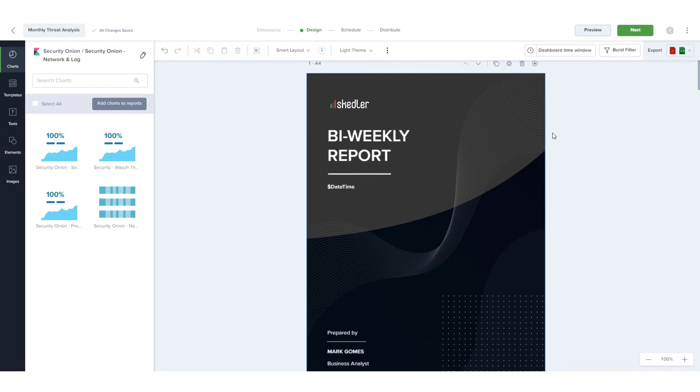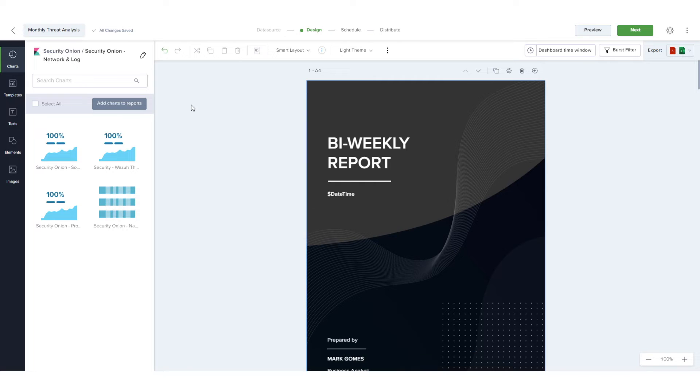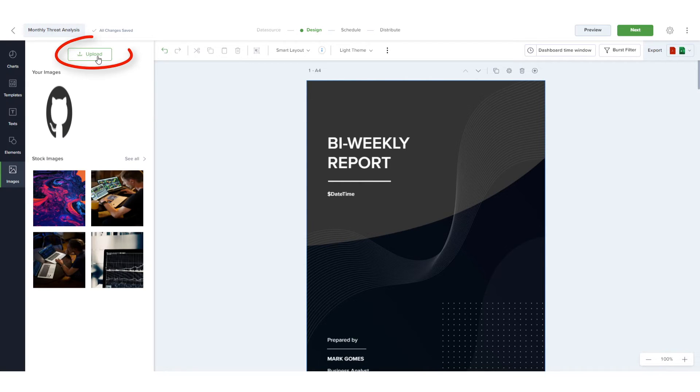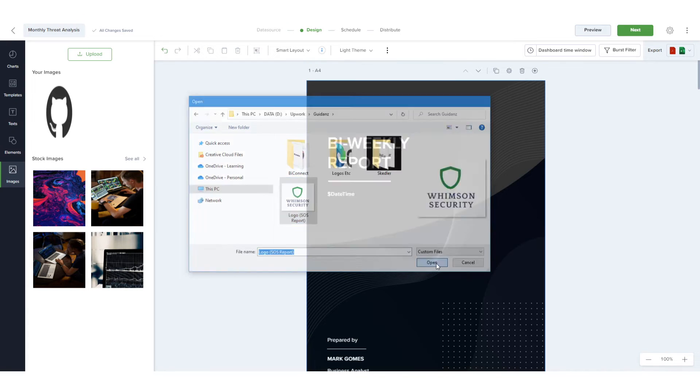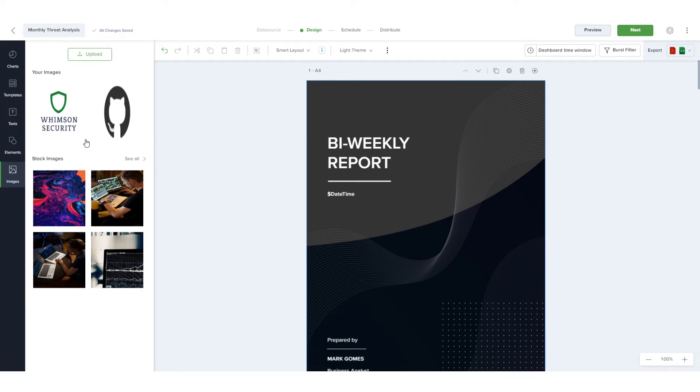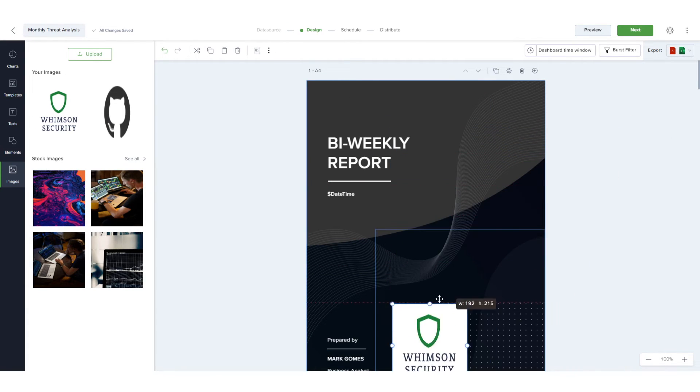On the first page of the report, I'll select and delete the current logo image. To replace it with a different logo, I'll open Images, click Upload and find my logo. Now I can drag the image onto the page and resize and move.